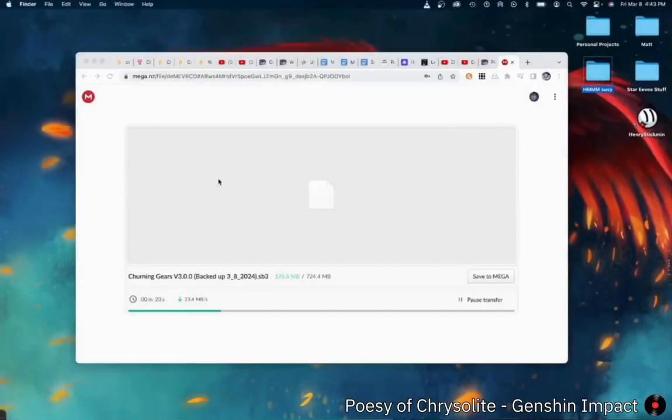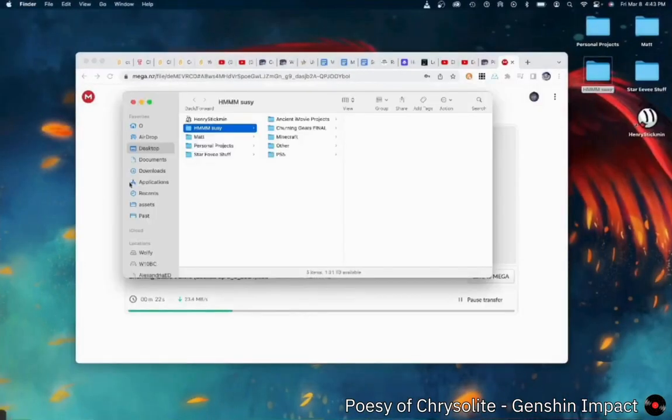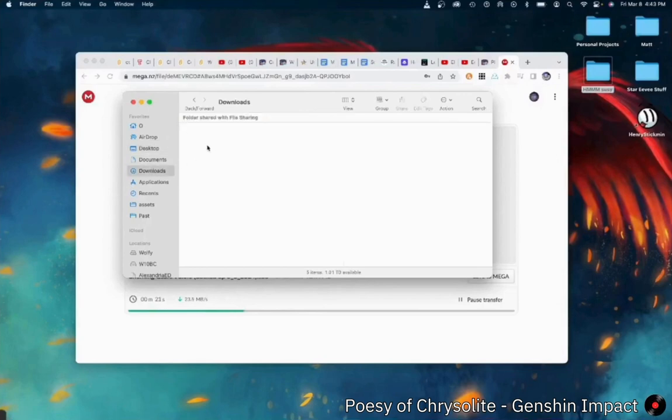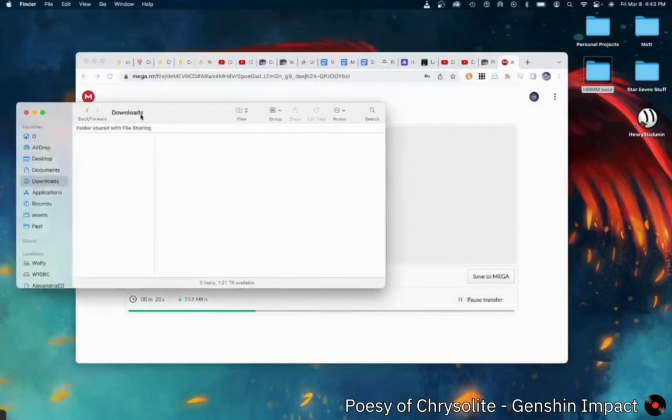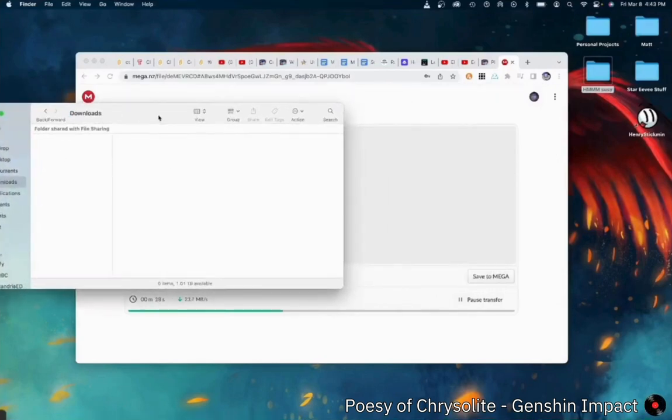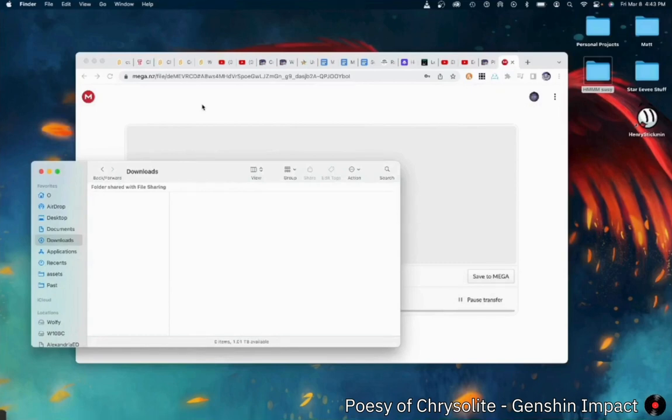Now, this should appear in your Downloads folder when it's done. Don't worry, this Mega website is completely safe. It's about just as safe as Google Drive. I promise you. It's not a virus.